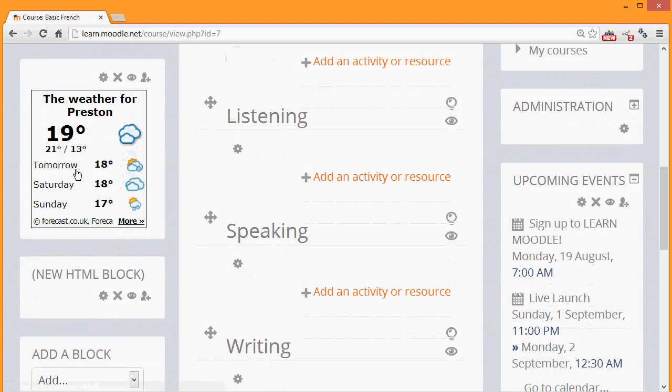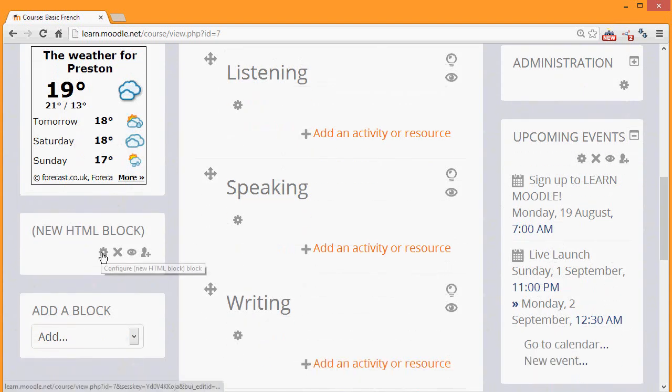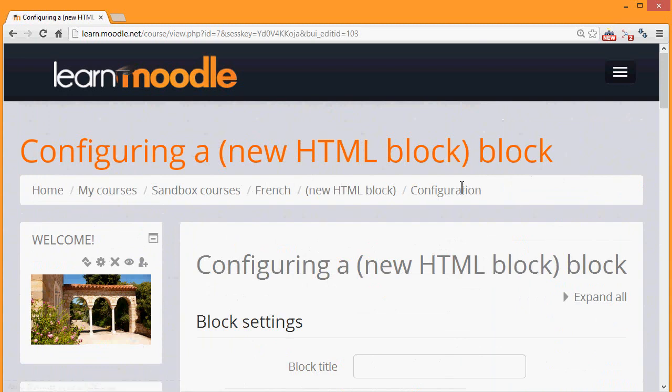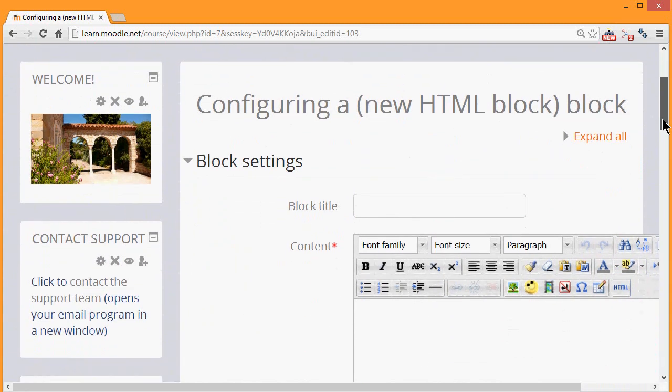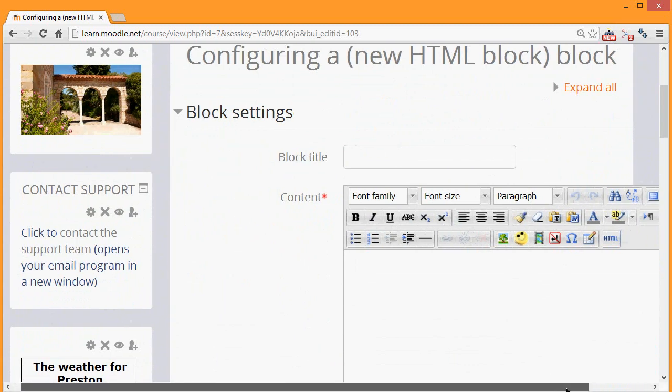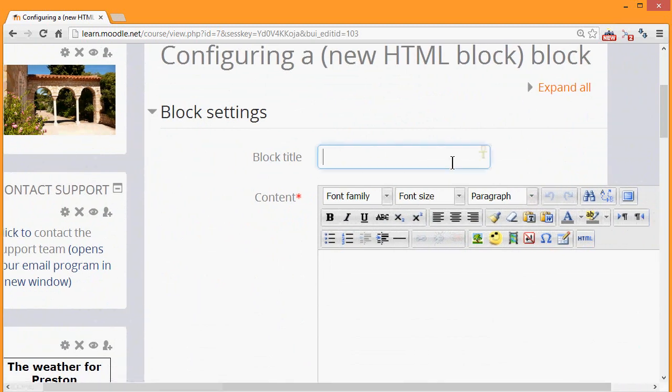As you add a new block, it always appears at the bottom. Then to configure it we click the configure icon, which may be different if you have a different theme. And then, as you can see, we're presented with Moodle's text editor, the TinyMCE text editor, which we are familiar with, and so we can give it a title.